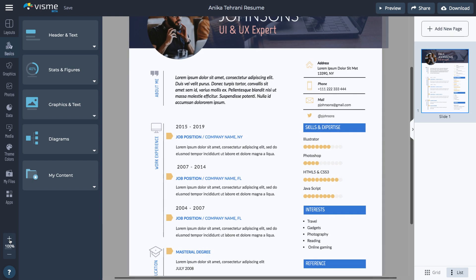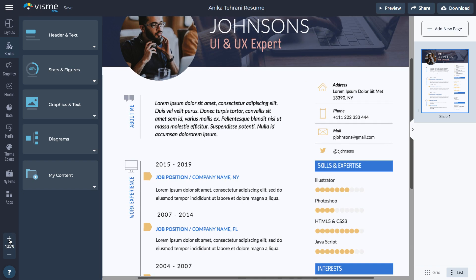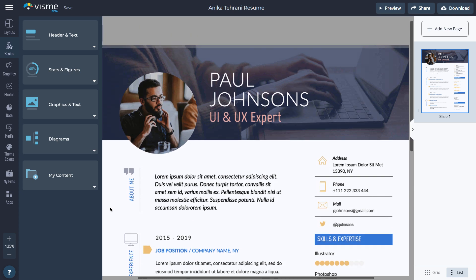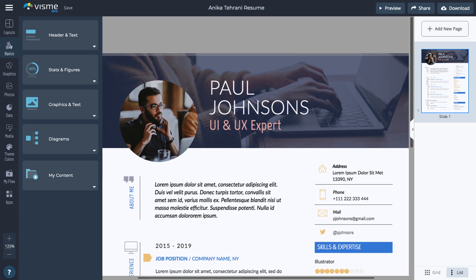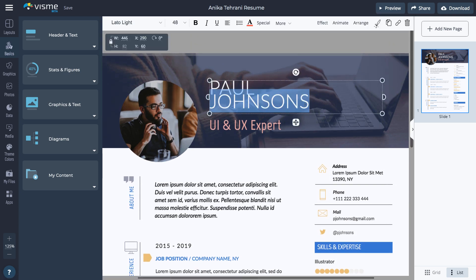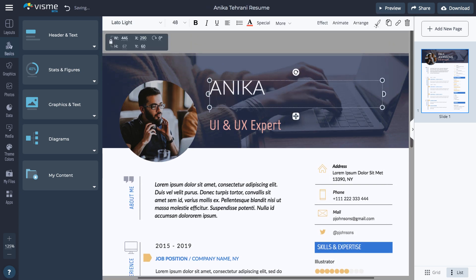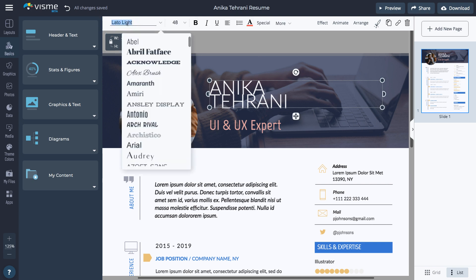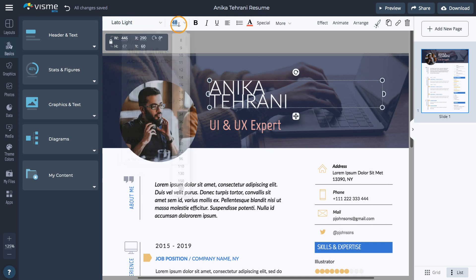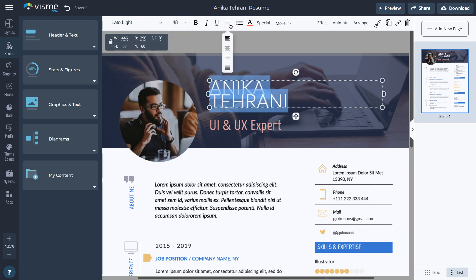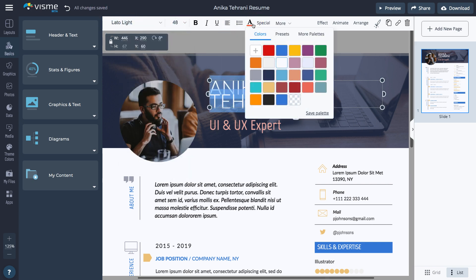Let's zoom in to edit the resume. To change the text, click in the text box and either type or paste the new text. Click Edit to change the font, font size, alignment, or color.